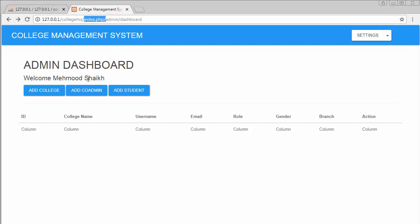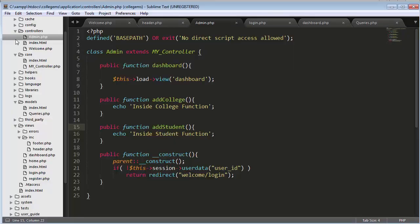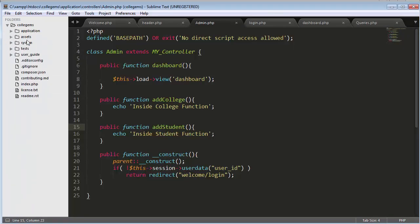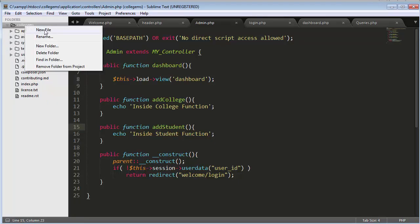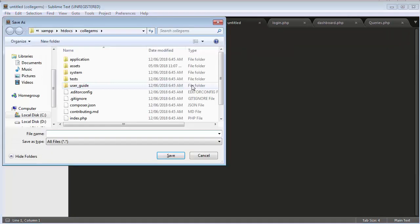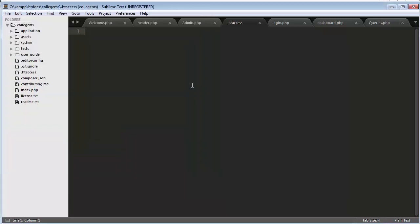So how can I do that? You need to create an .htaccess file inside your project. Here, inside your project, you need to create a file with the name .htaccess.